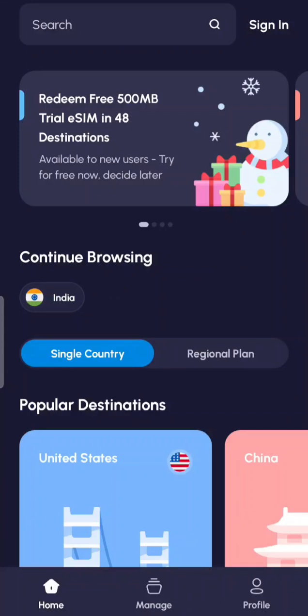Nowadays a lot of people do international travel, and whenever you go to a different country the first concern many have is about connectivity. Wi-Fi points are available everywhere but you cannot just rely on them — you need something that works with you. Getting a local SIM may not give you instant connectivity because it may take some time and verification based on the country you are traveling in.